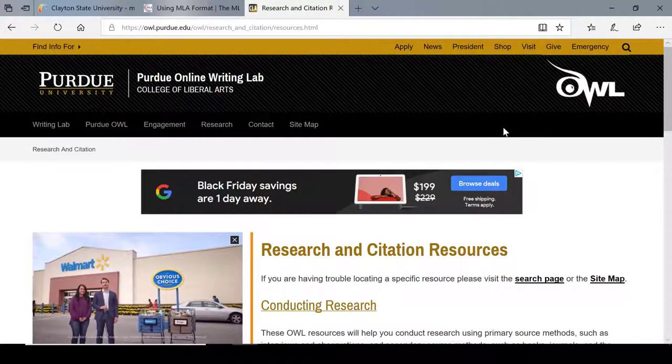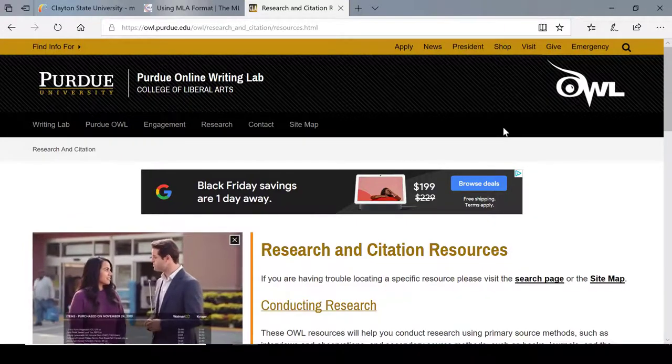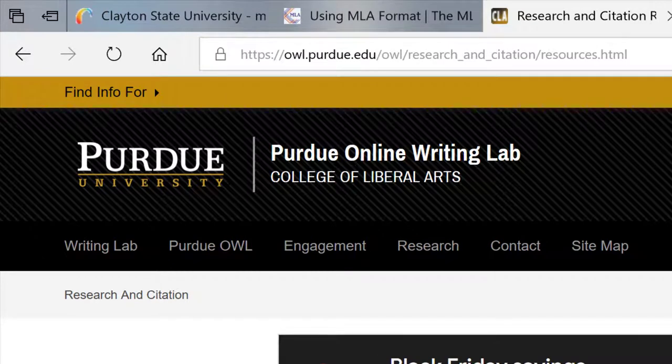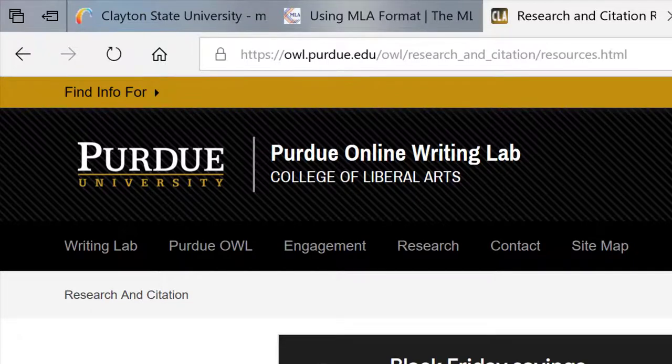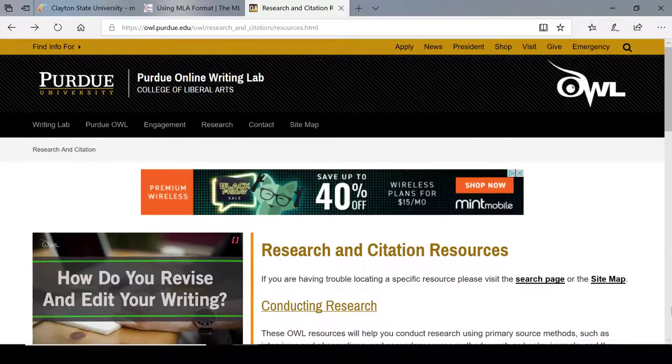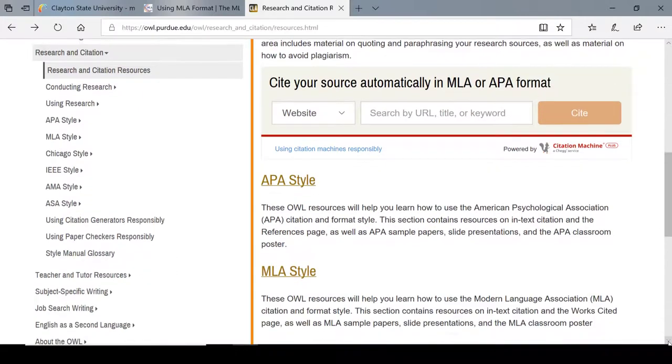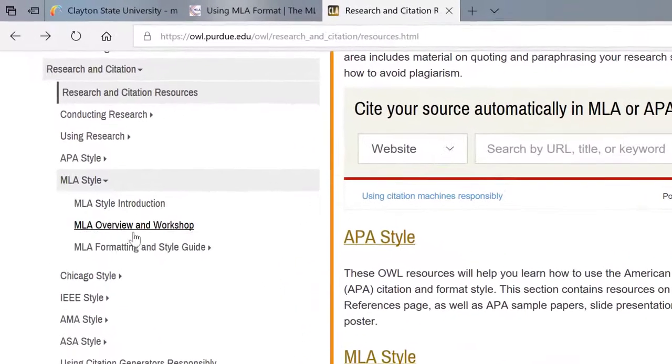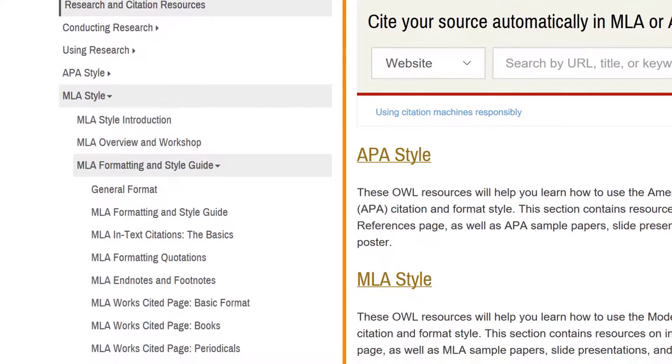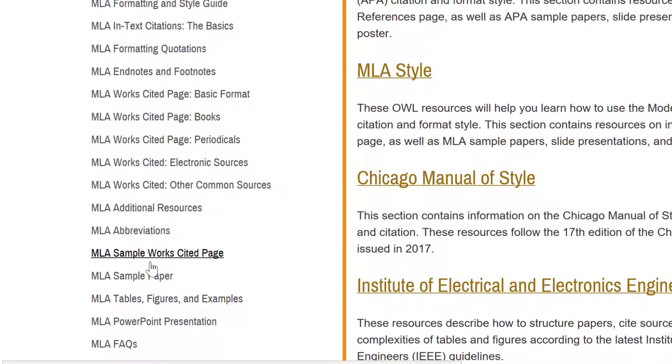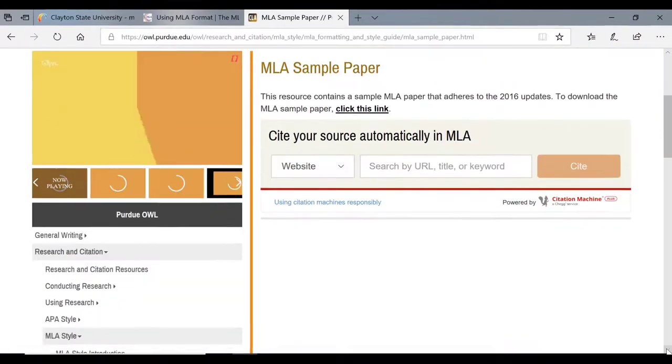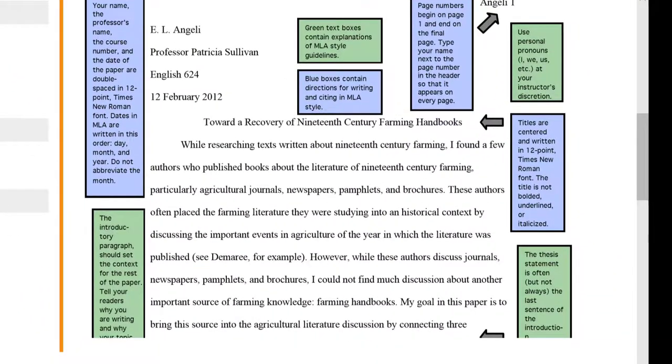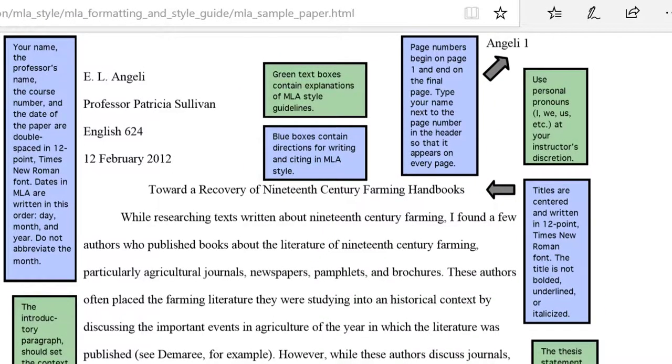You can also visit the OWL at Purdue for more tips. Go to owl.purdue.edu/owl/research_and_citation/resources.html. When you get to the website, look on the left side for the menu. Under research and citation, look for MLA style and then MLA formatting and style guide. If you scroll down a bit, you'll see MLA sample paper, and this is really helpful because you can see what your paper would look like once you're finished with it. This sample paper includes text boxes to give explanations for writing in the MLA style.